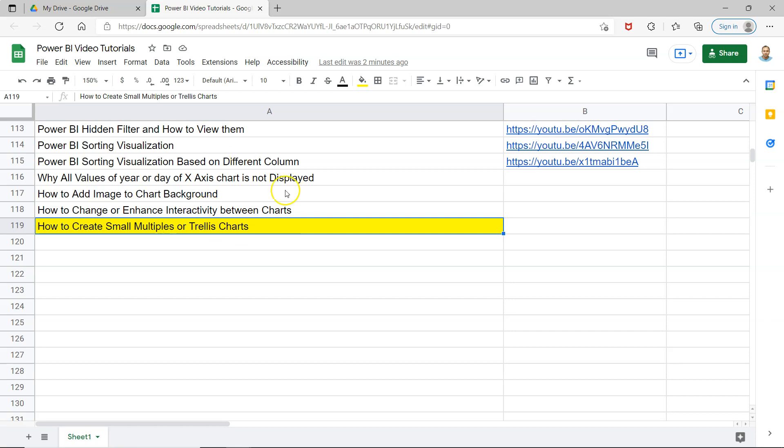This is what I'm going to show you in this video. Before I show you all of these configurations, just a quick note that this sheet is present in the description.